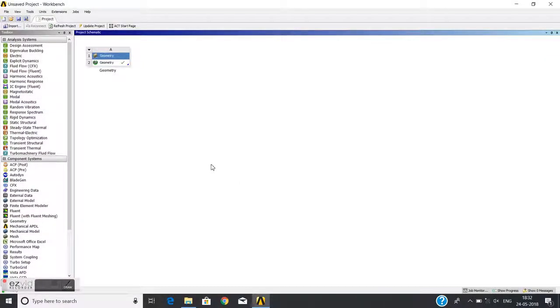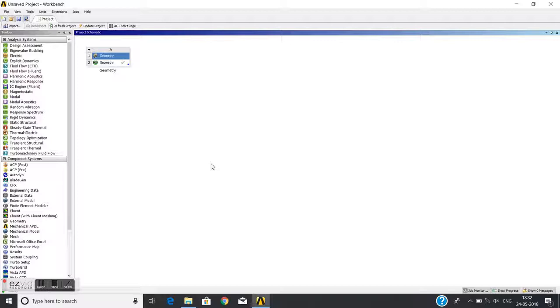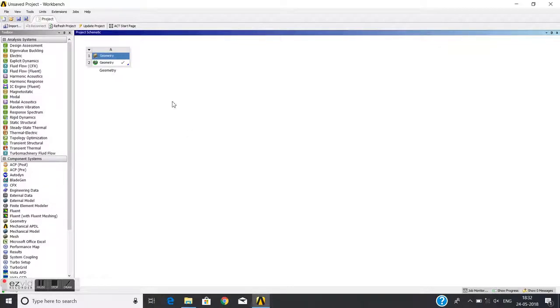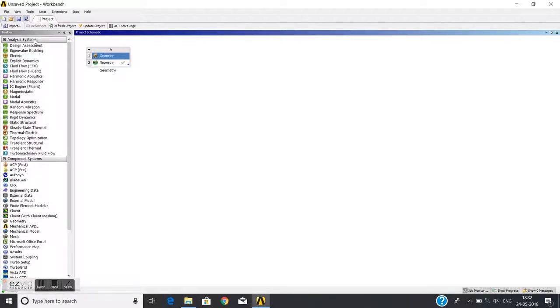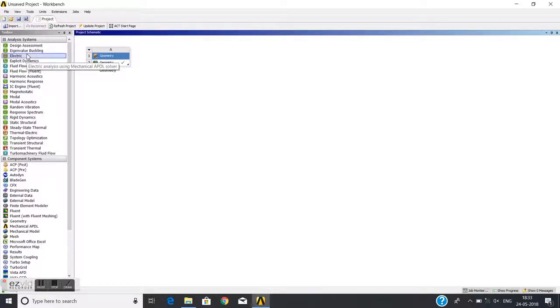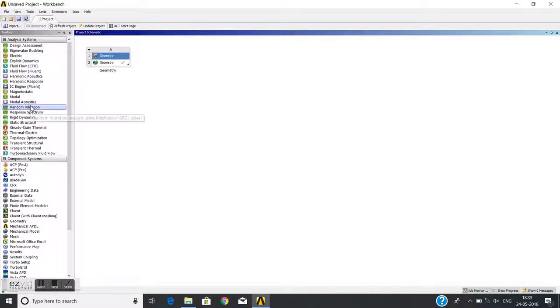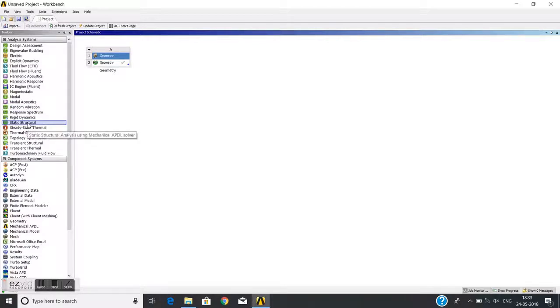Okay guys, today I will explain static structural analysis. This is just an introduction to static analysis, and this is ANSYS student edition which is free to download from the ANSYS website. To start, I need to go to the analysis systems. There are different analysis systems, and here there is a static structural analysis.